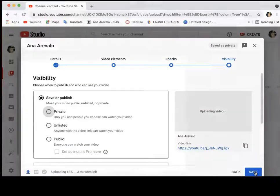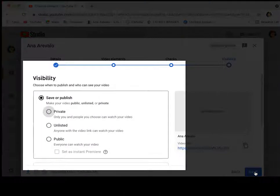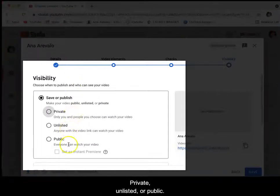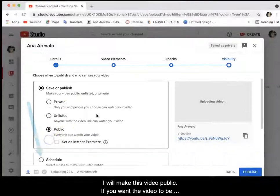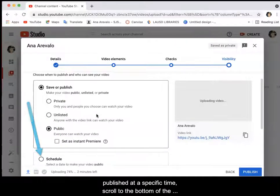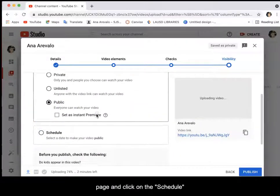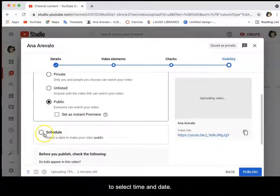Visibility: it is required that you select if the video will be private, unlisted, or public. I will make this video public. If you want the video to be published at a specific time, scroll up to the schedule section and click on schedule to select time and date.